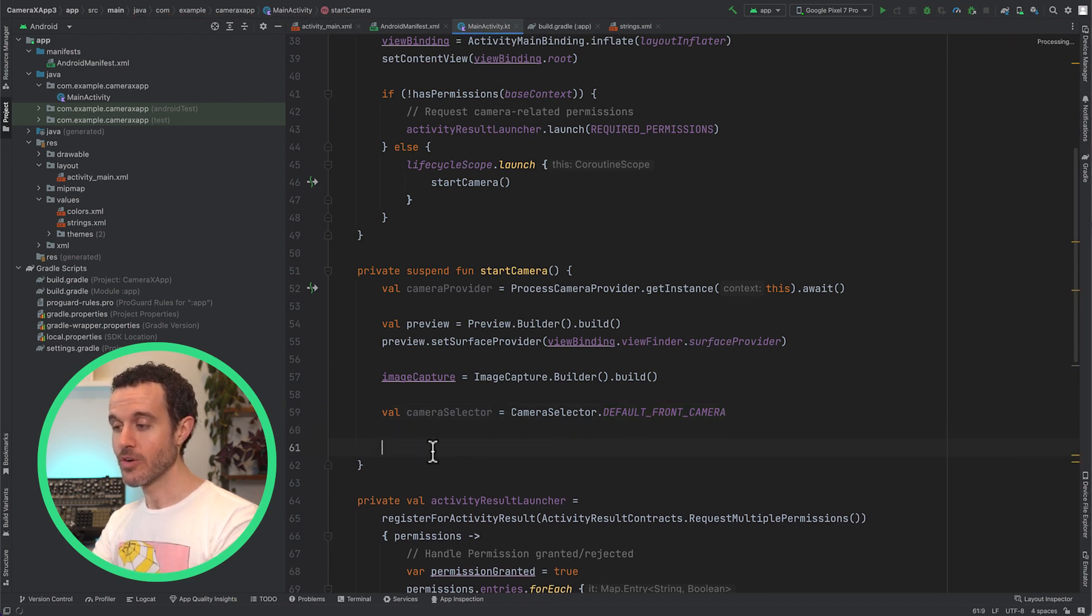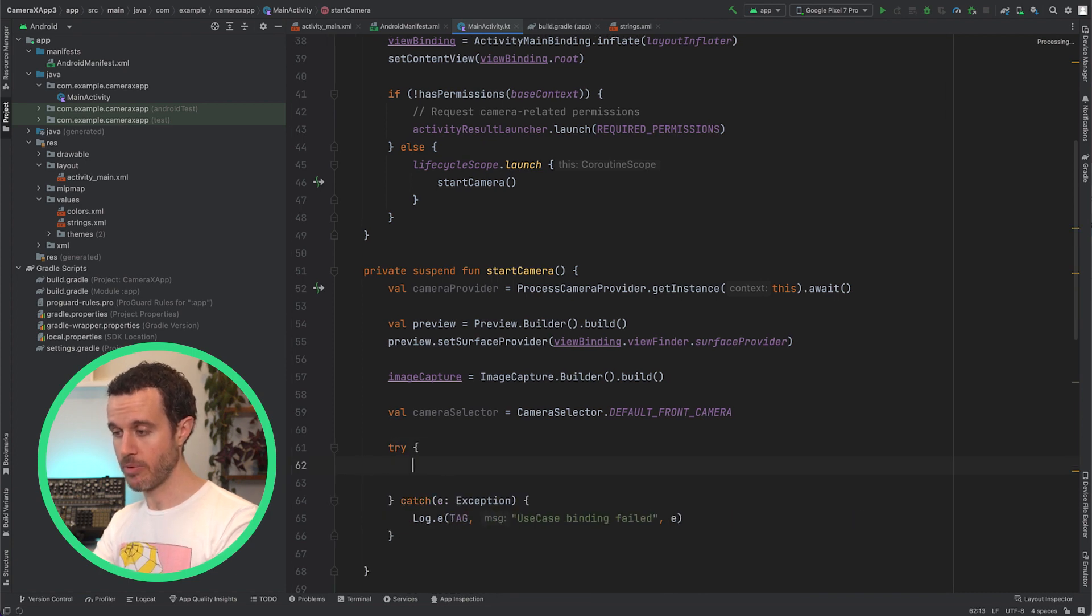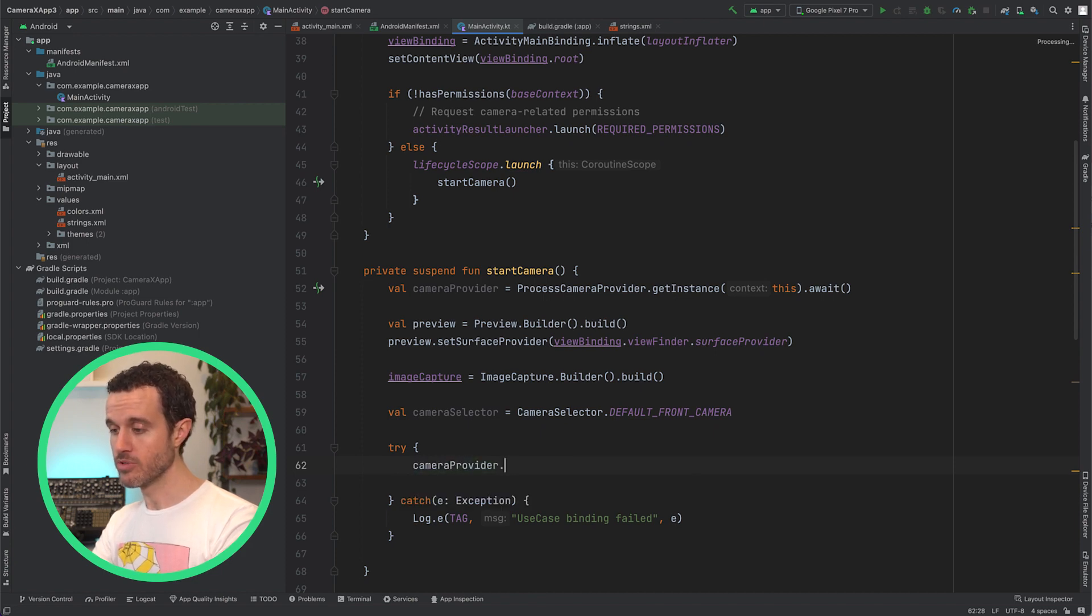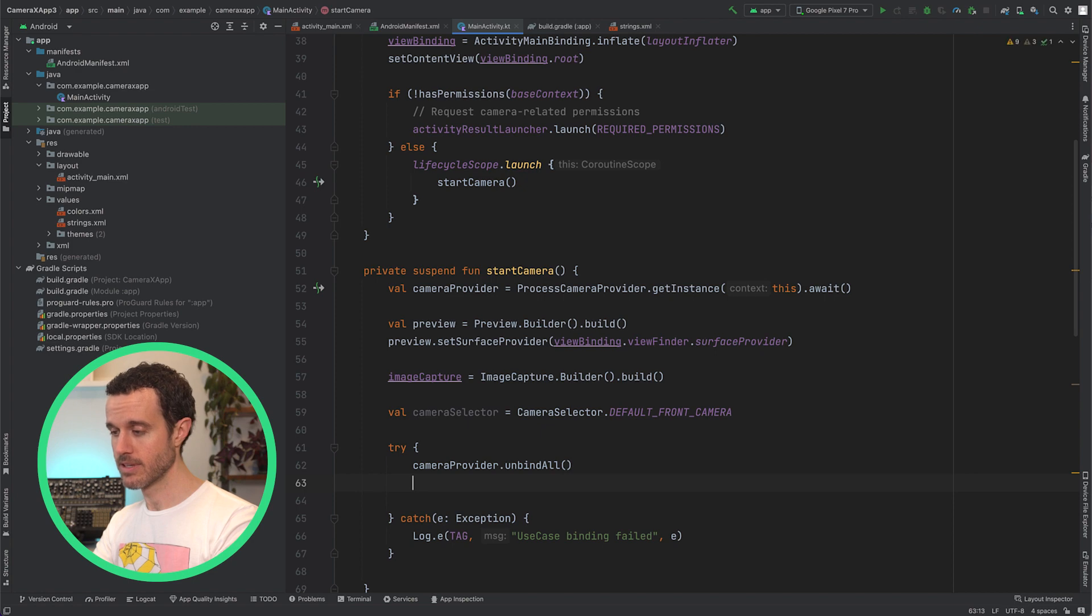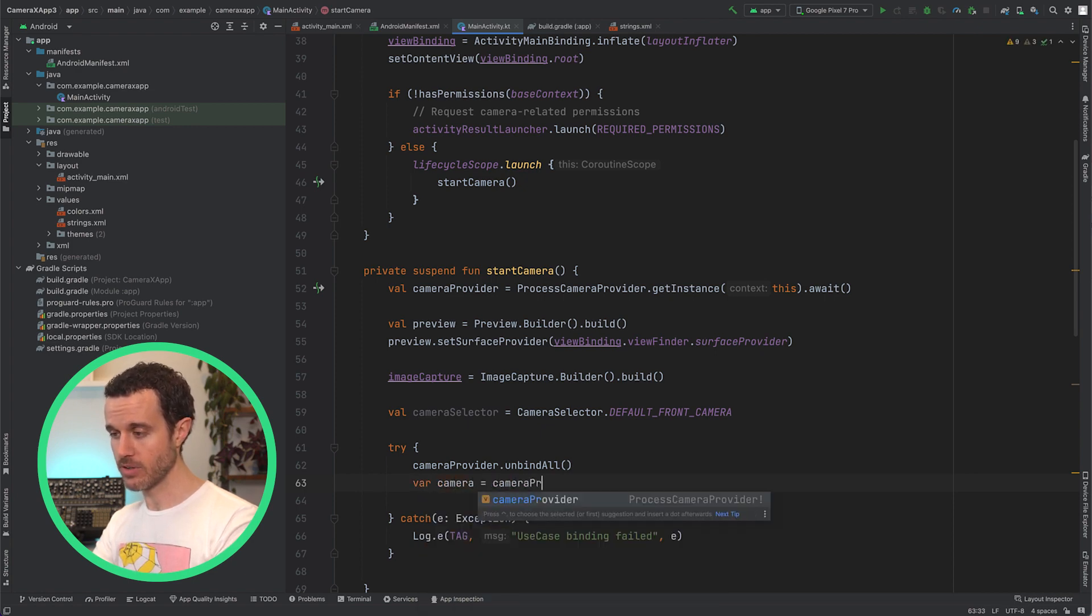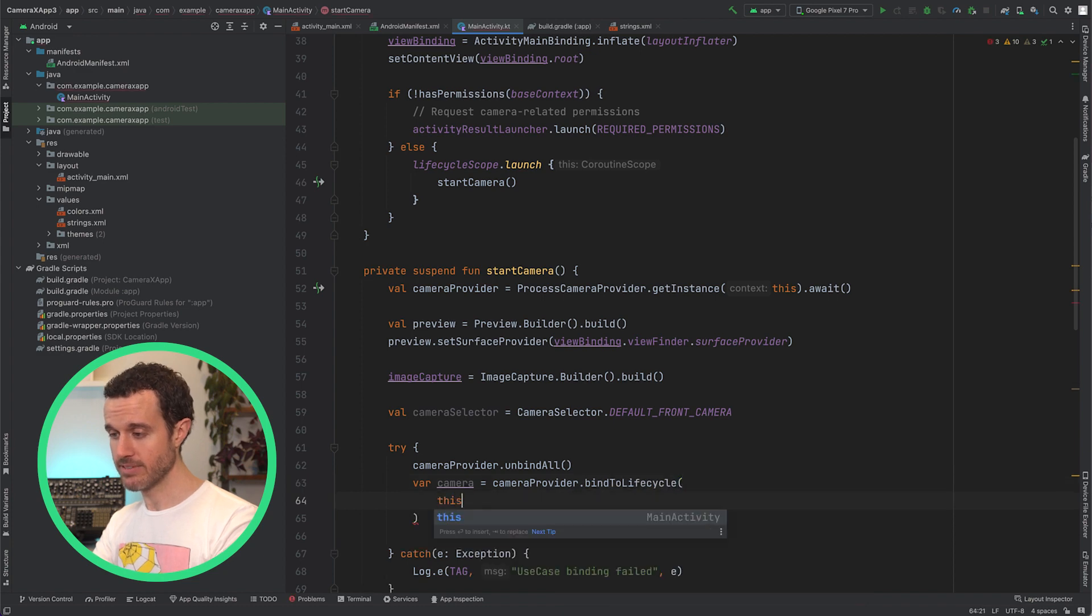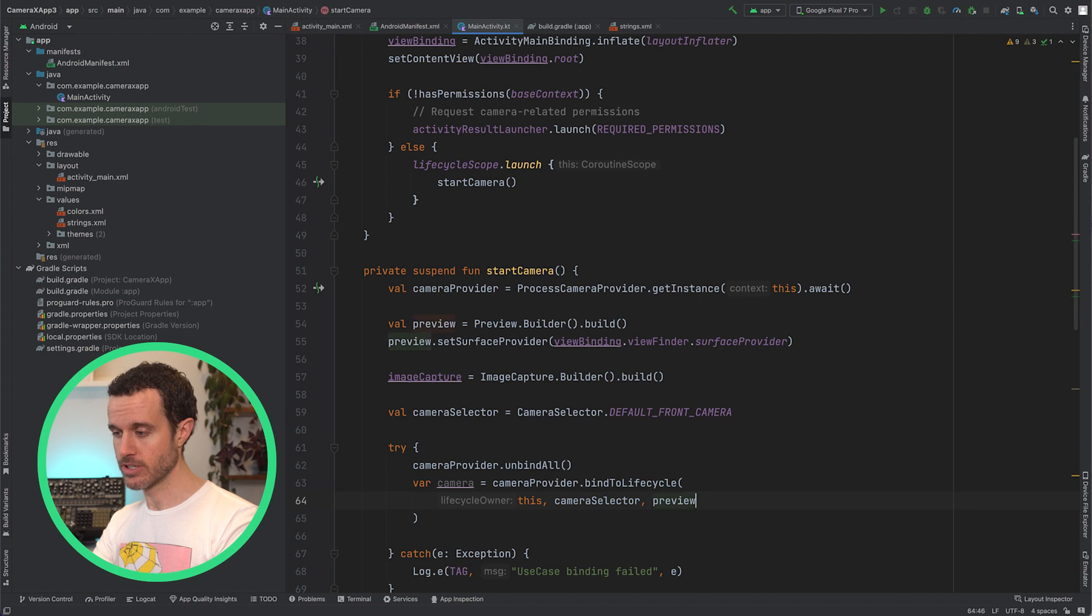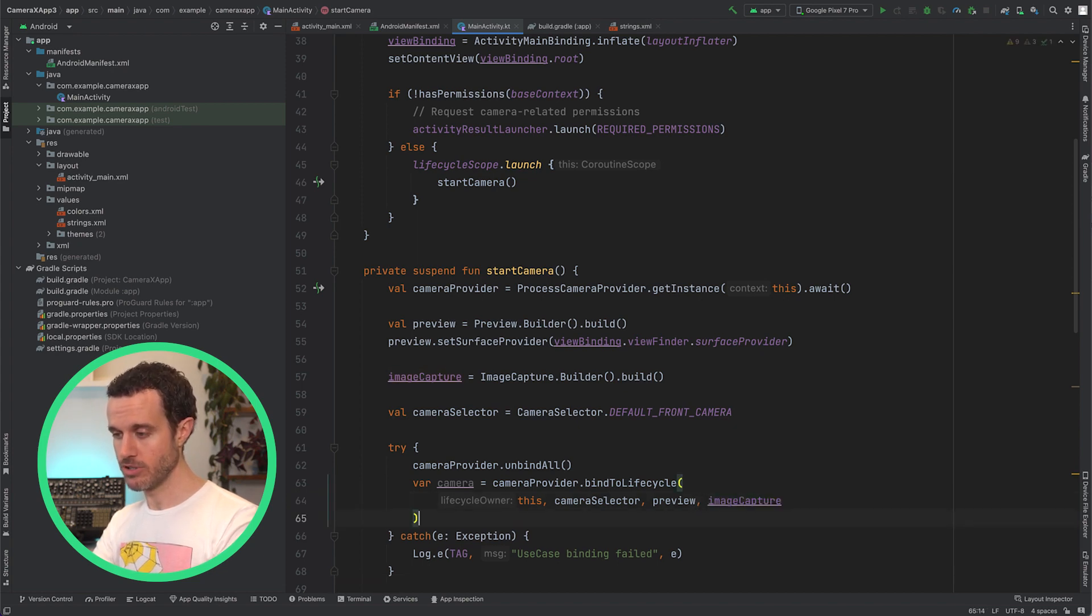Now, create a try block where we will bind the use cases to the CameraProvider. First, it's a good idea to call UnbindAll to remove any previously bound use cases. Then call BindToLifecycle on the CameraProvider, passing in this activity as the Lifecycle Owner, our CameraSelector, and the Preview and ImageCapture use cases.